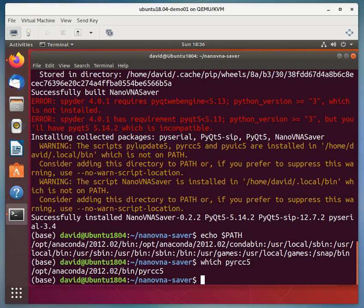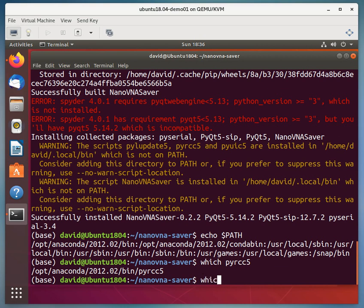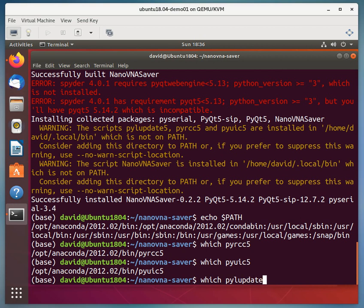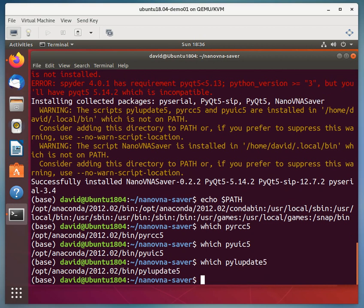Okay, so pyRCC5 is already in the Anaconda binary path, and that path is already here from the source, when we source the base environment. So that guy is already there. pyUIC5 is already in that same path, so it should find all those if it runs, so that's good.